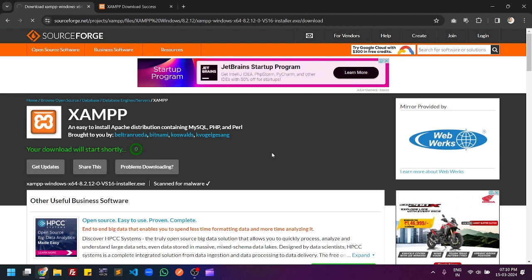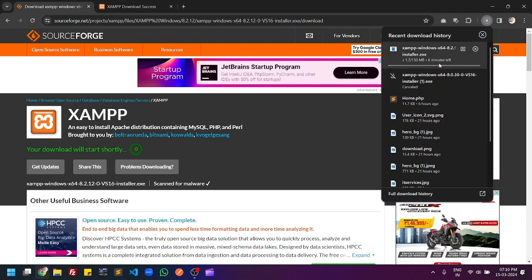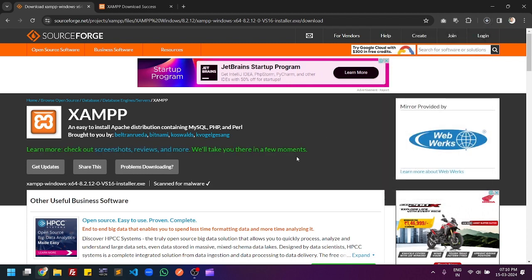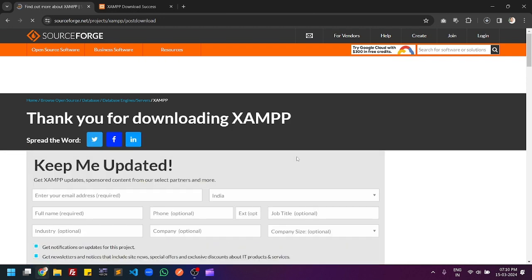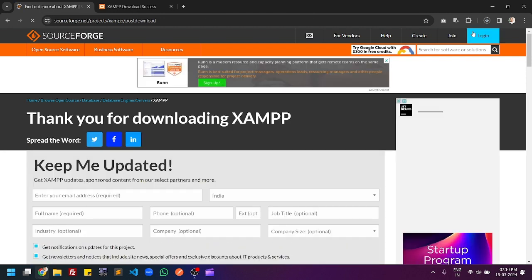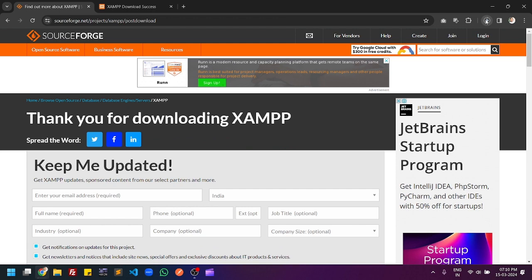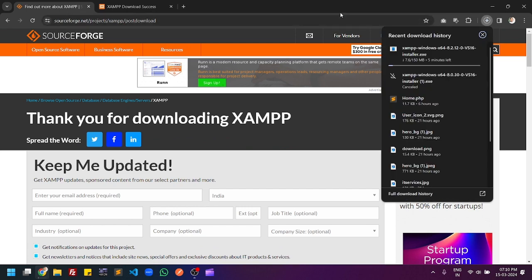Wait for a few seconds and you can see the download is started. It will automatically download. Once the download is completed you will get an exe file, so you have to wait until the download completes.